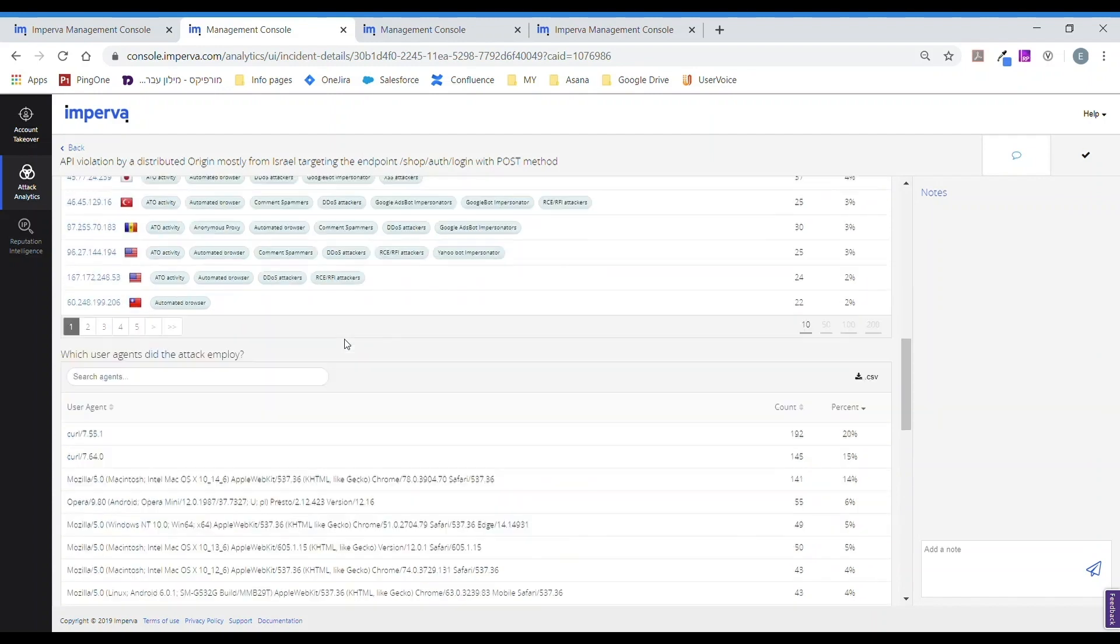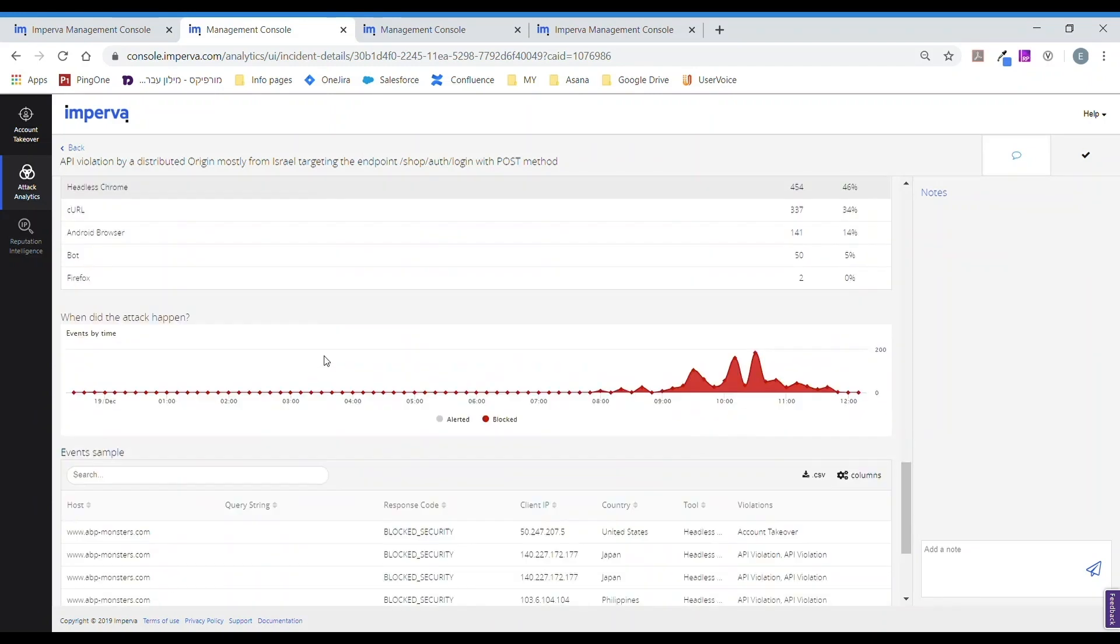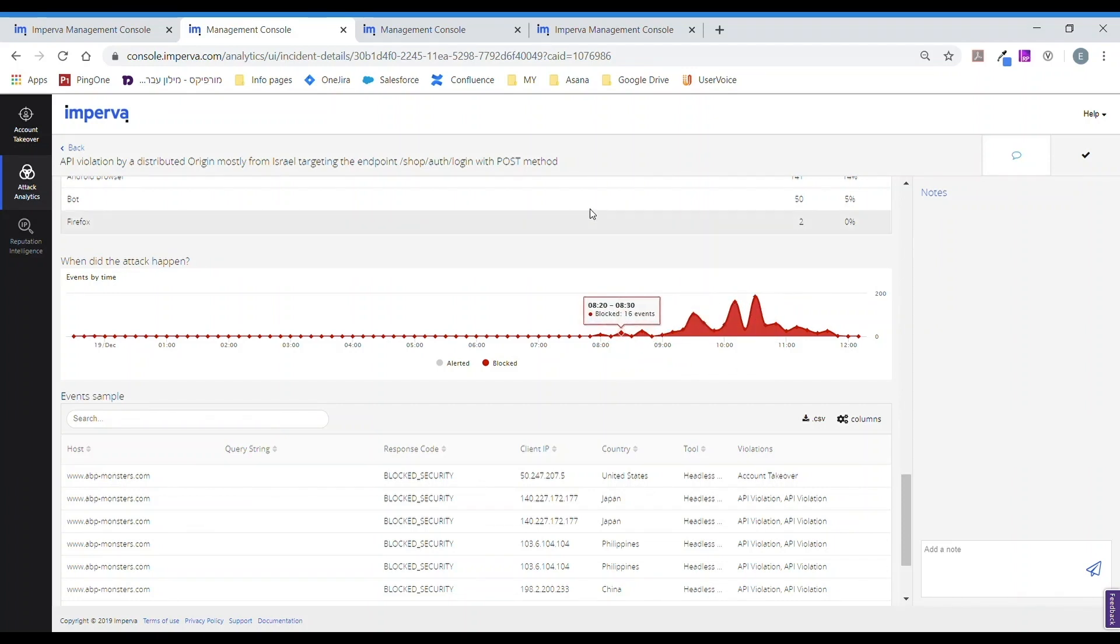Further down, just like the account takeover attack, we can confirm a wide-ranging attack and at what time the attack took place.